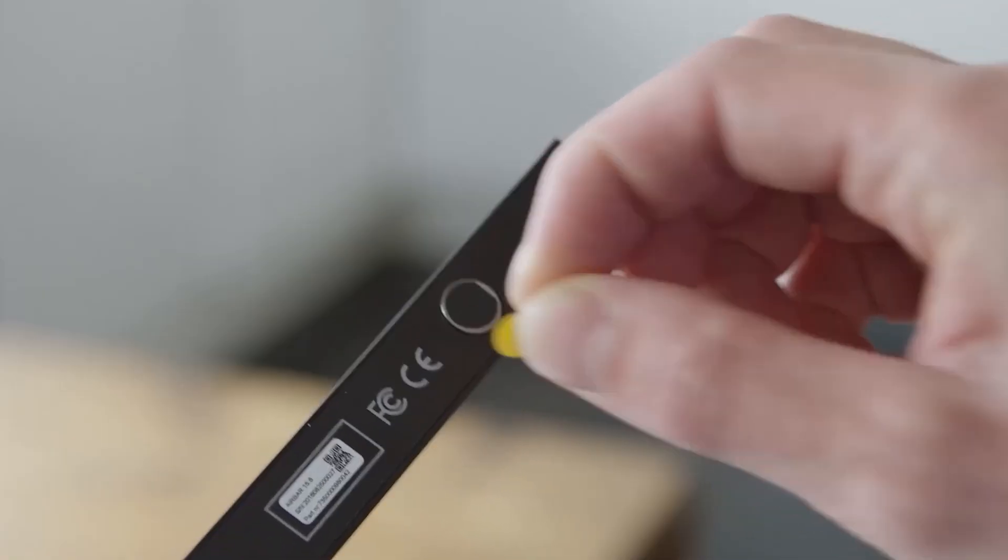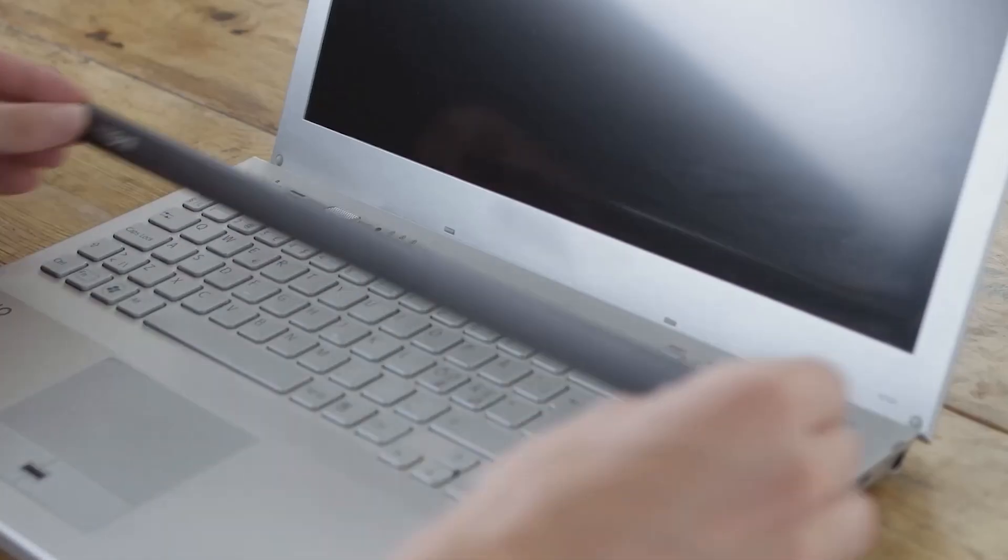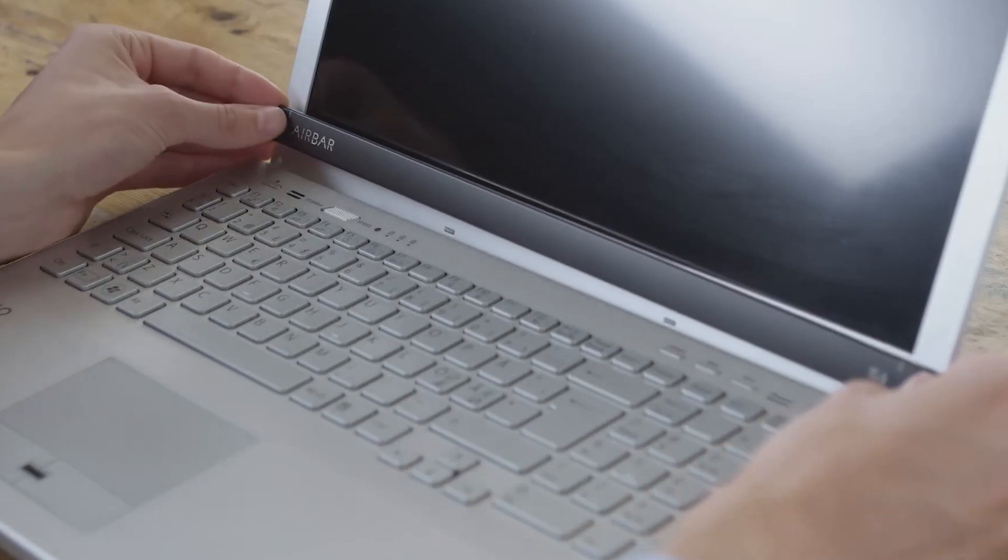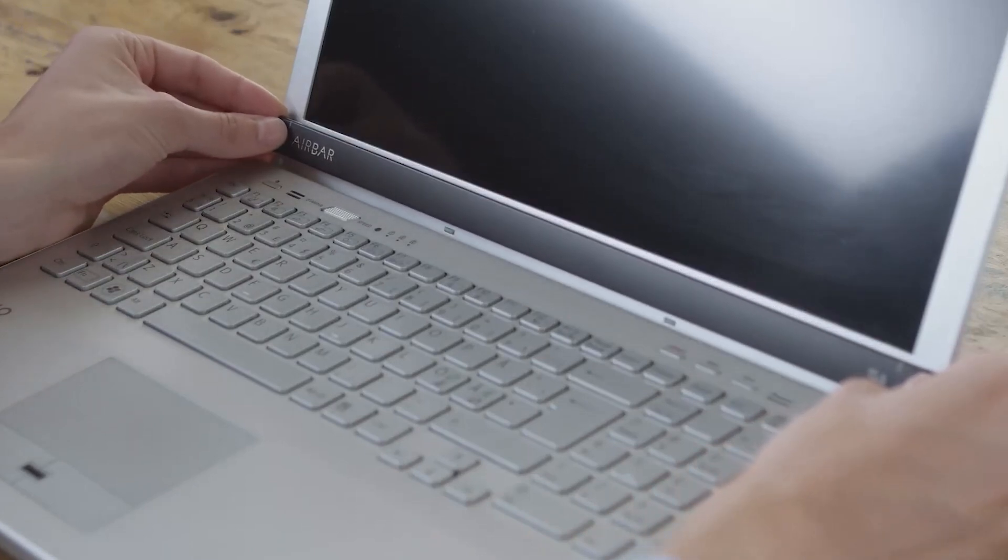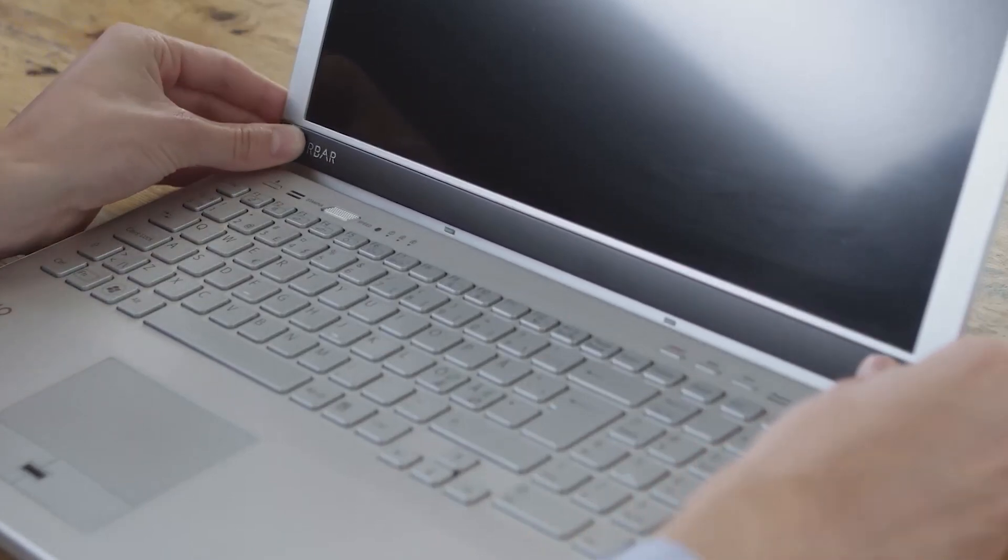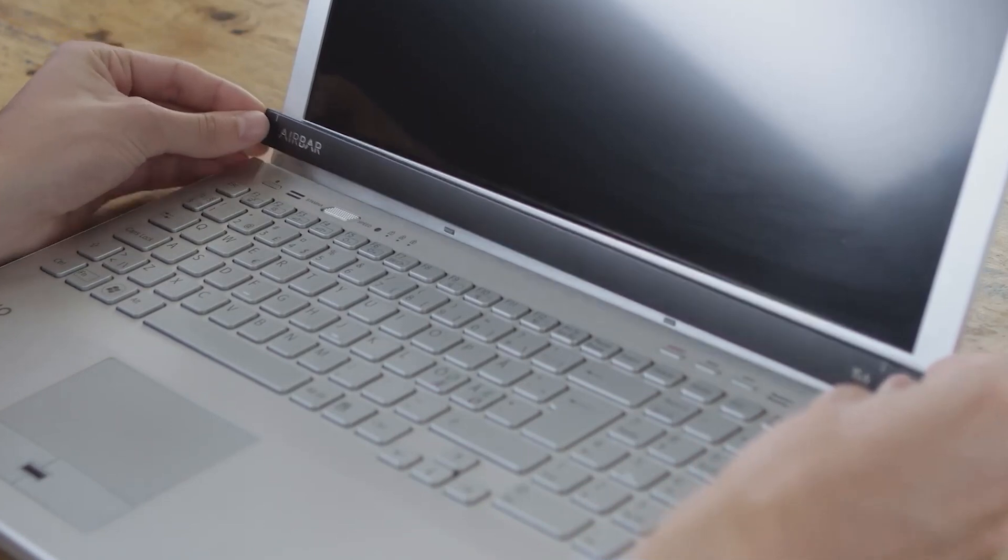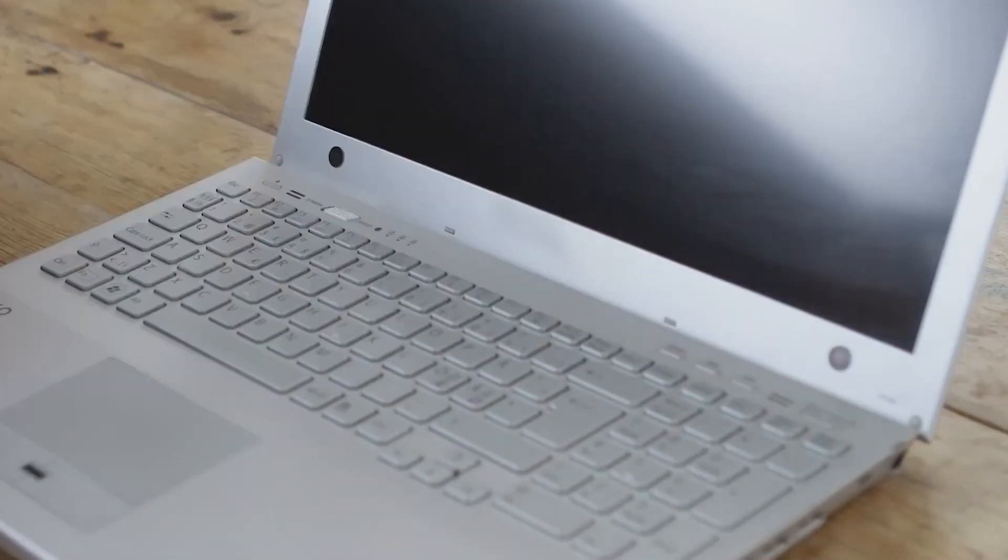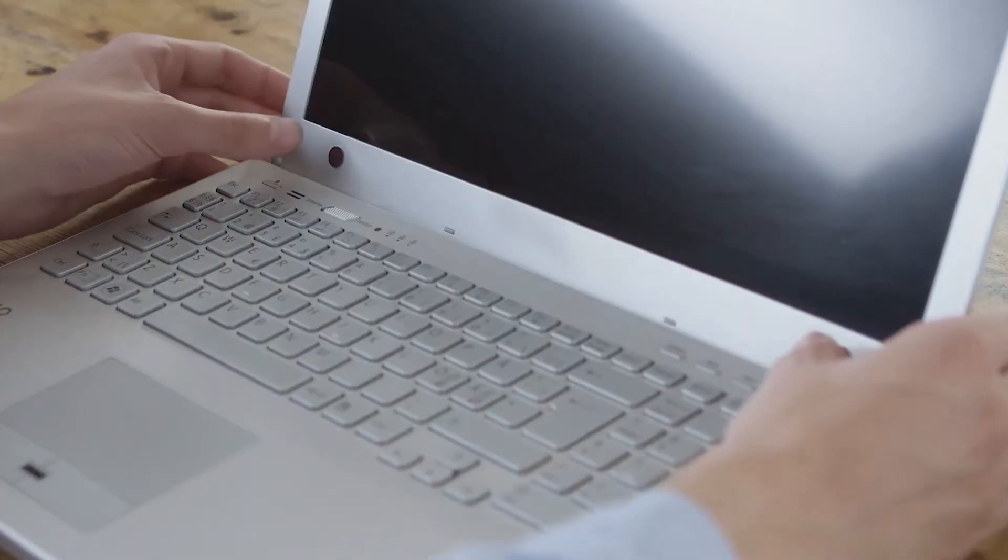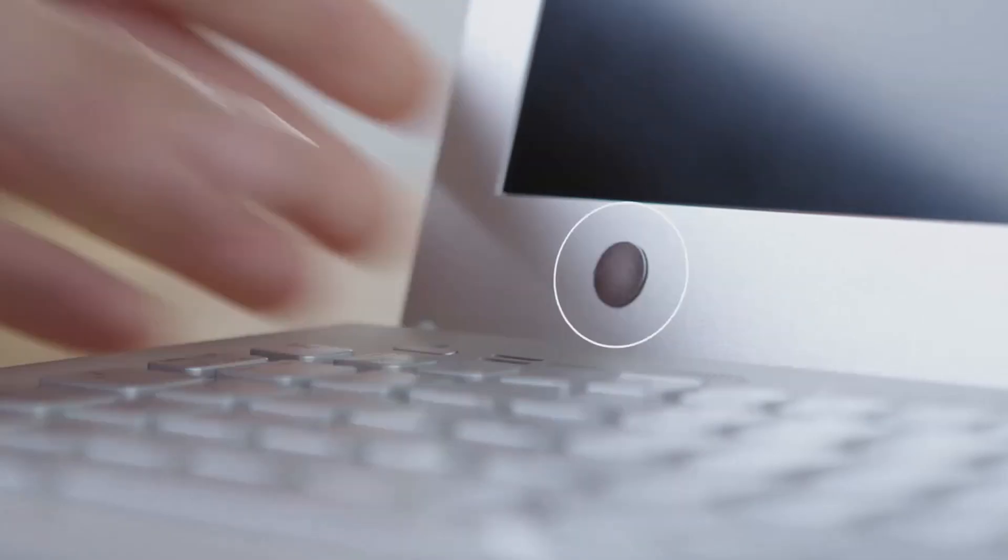Start by removing the two tags on the back. After that, gently attach Airbar to the bottom bezel, then press gently above the magnet points. Remove Airbar and press on the magnets a bit harder to fixate them.